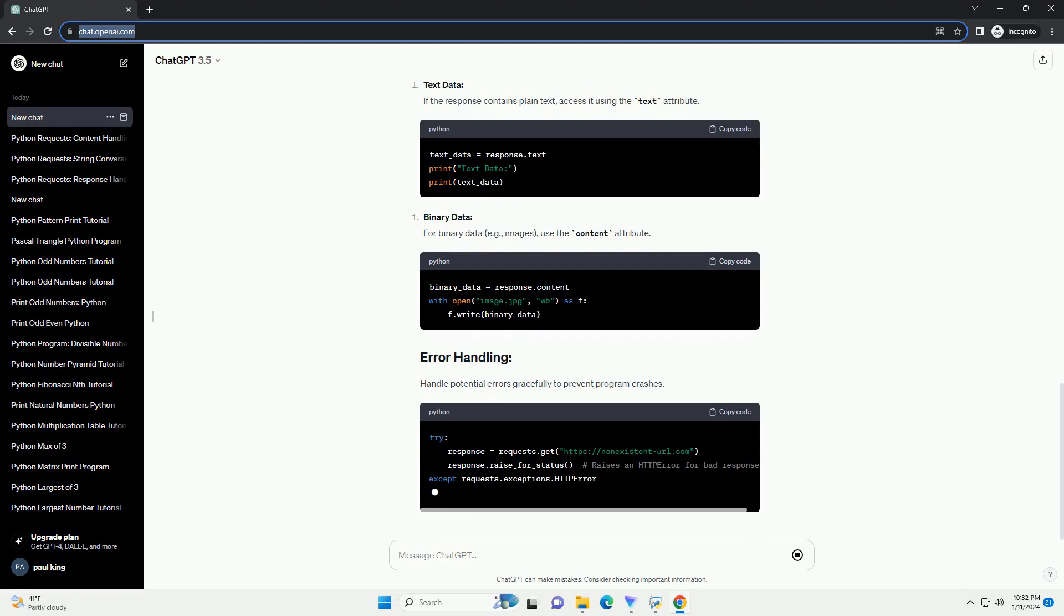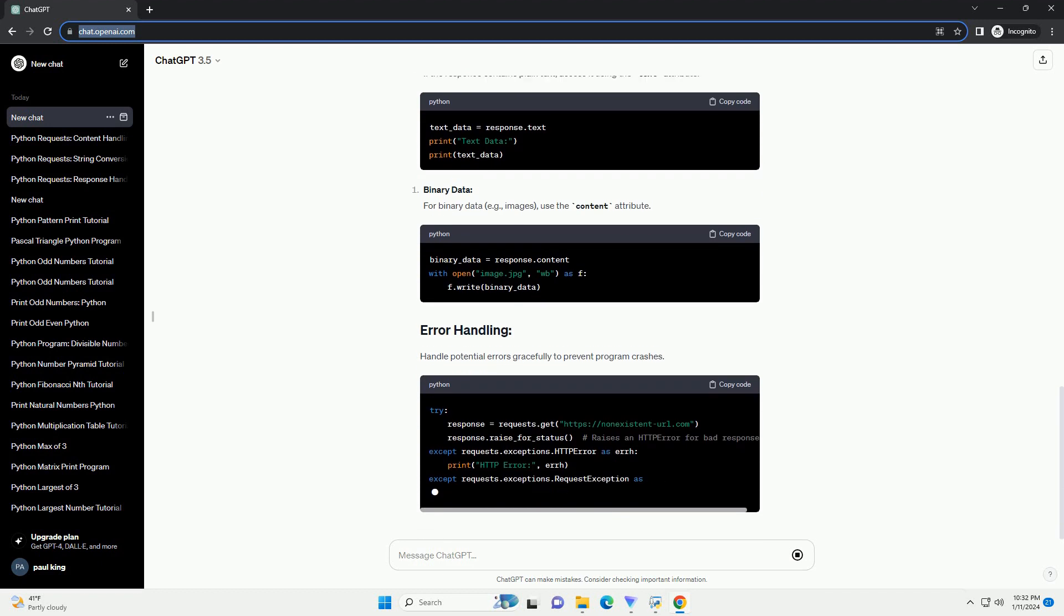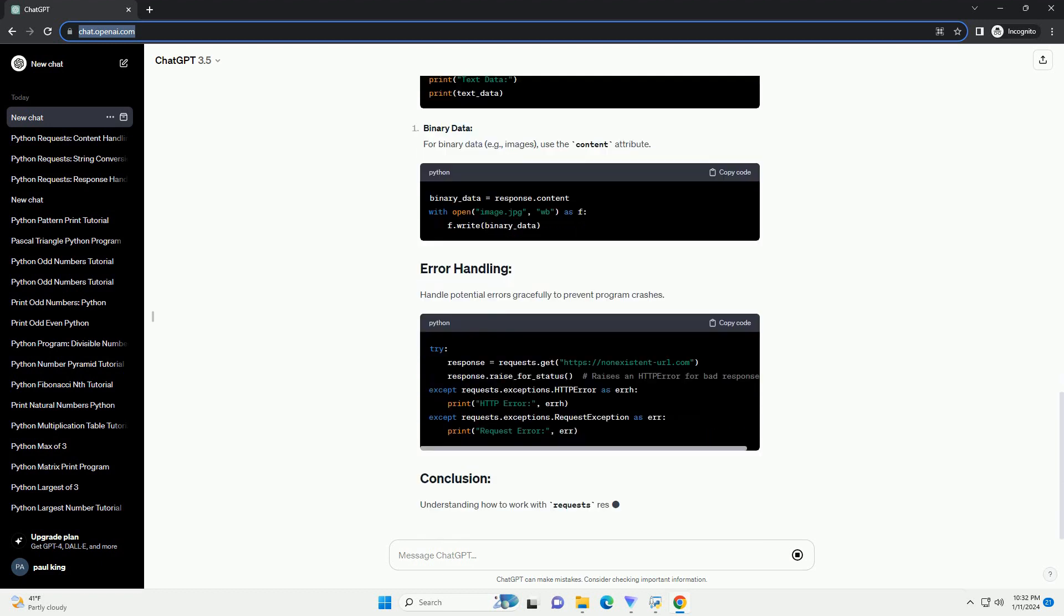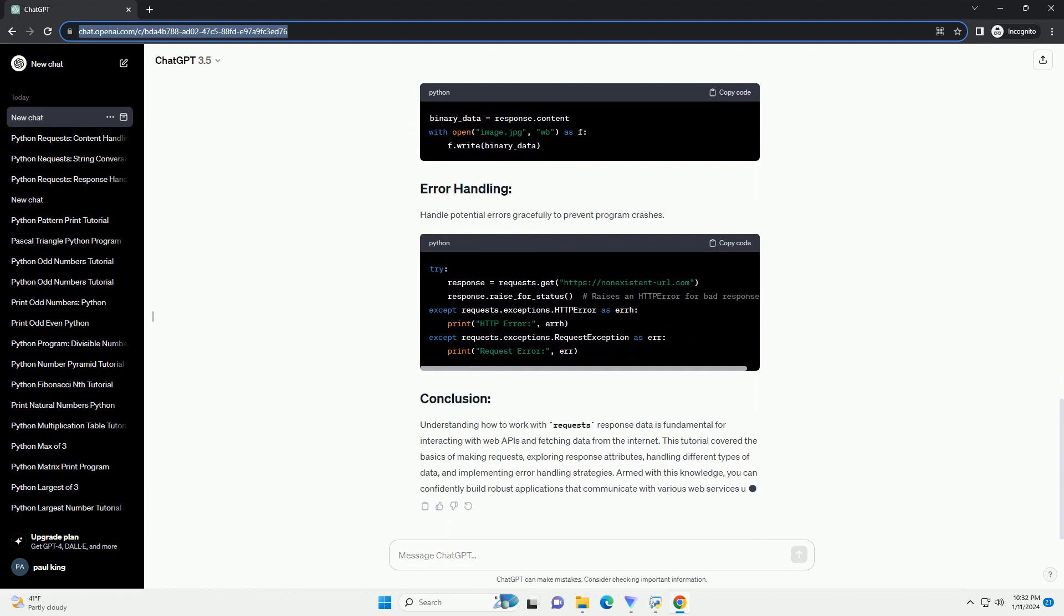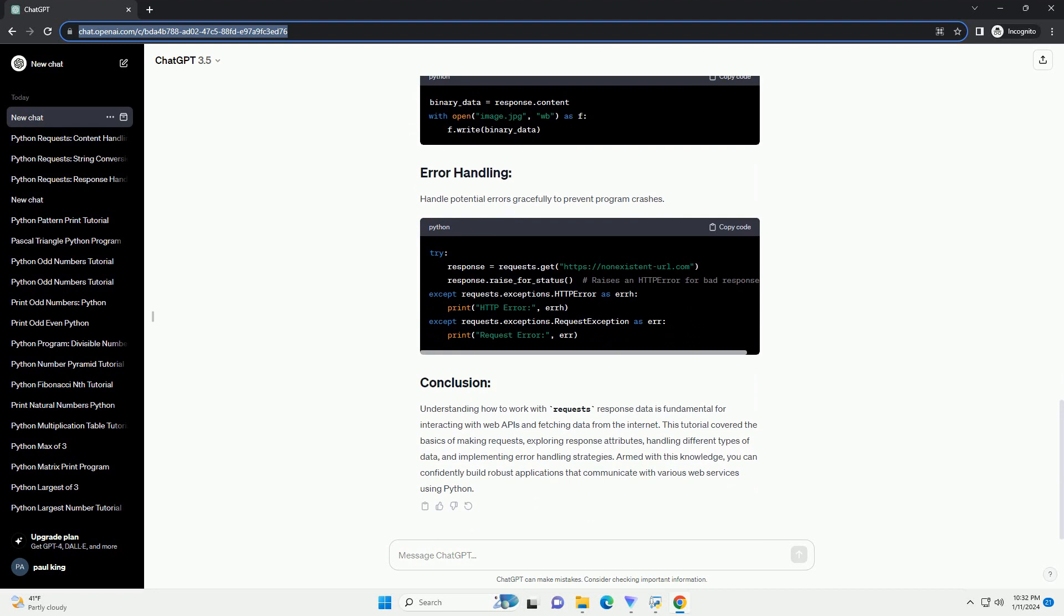Understanding how to work with requests response data is fundamental for interacting with web APIs and fetching data from the Internet. This tutorial covered the basics of making requests, exploring response attributes, handling different types of data, and implementing error handling strategies. Armed with this knowledge, you can confidently build robust applications that communicate with various web services using Python.